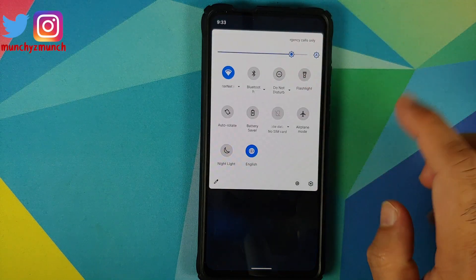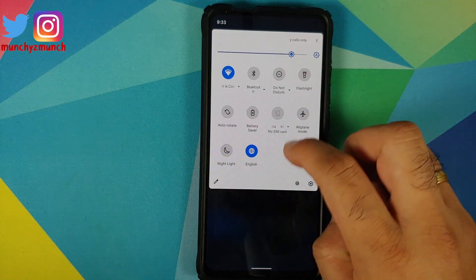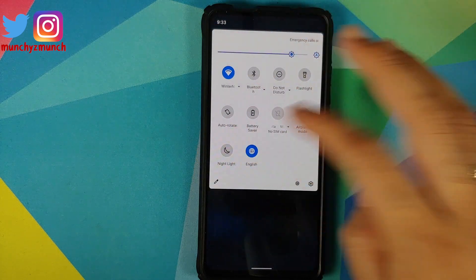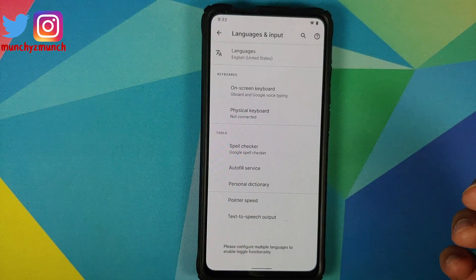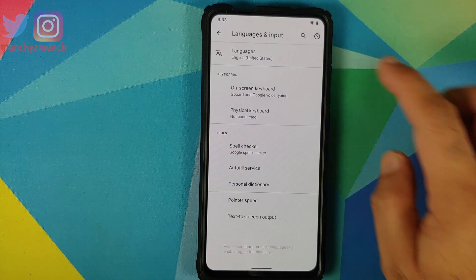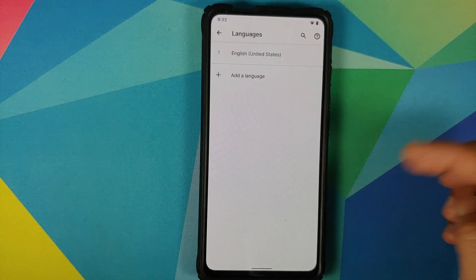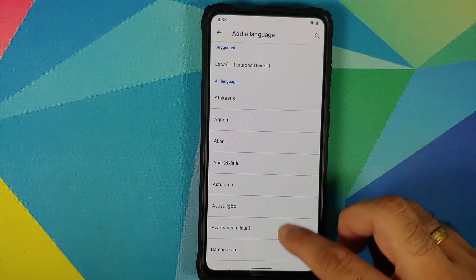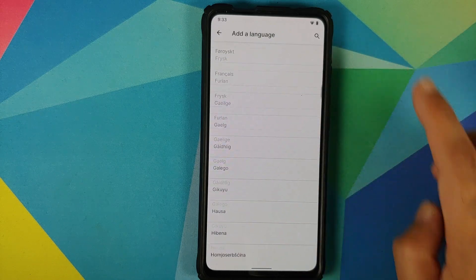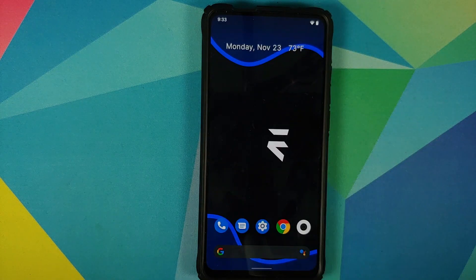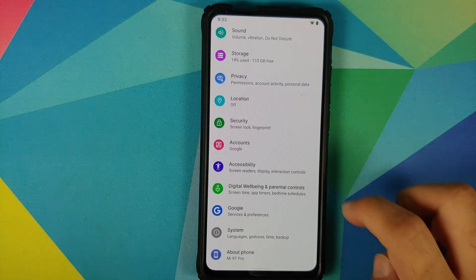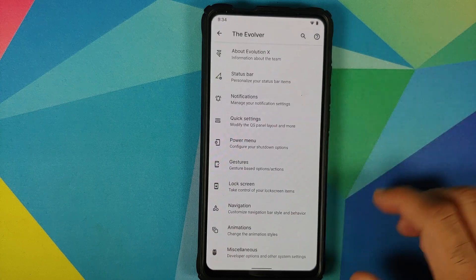For some of you it might crash more than once. Next up, they have added a quick settings tile for language, so you can always edit your tiles, add this tile, and once you tap on it it is going to open the Languages and Input page. From here you can choose different languages, select Add Language, and yes you do have a bunch of different languages available in Evolution X.